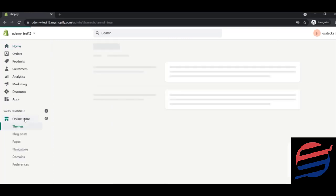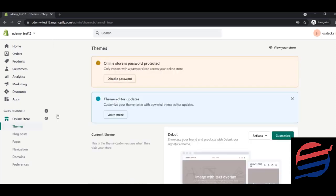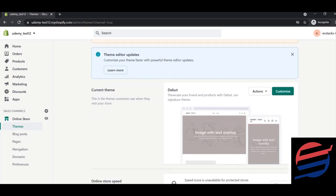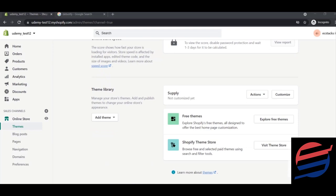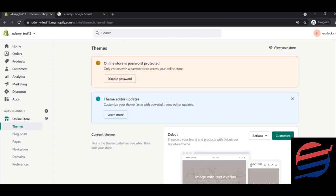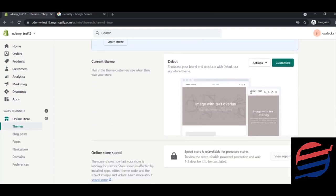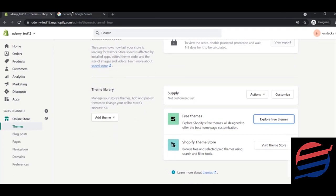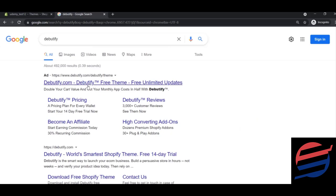Click on the Online Store button and in the Themes section click the Themes button. You'll see the Debut theme currently installed. The theme I want to install is called Debutify. To install Debutify, go to Google, search for it, and click on their website to download the free theme.